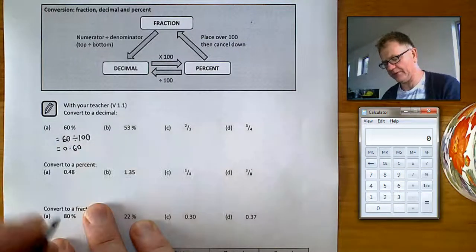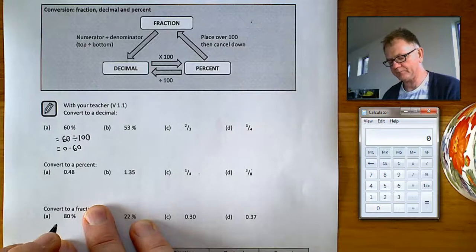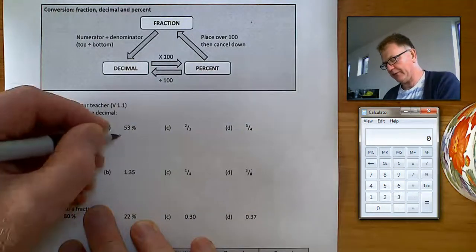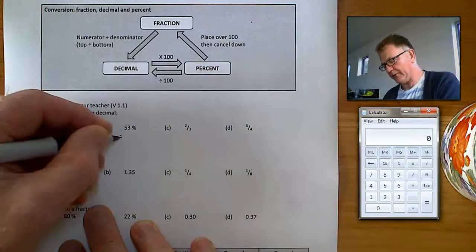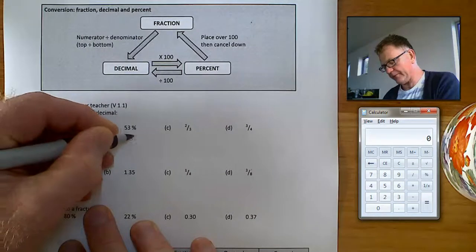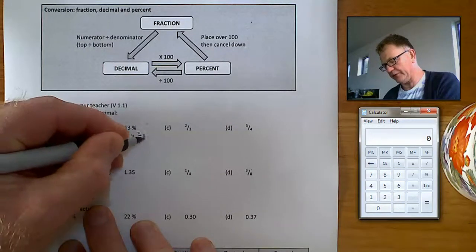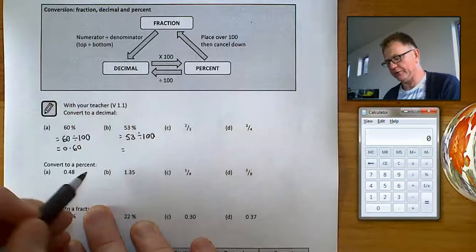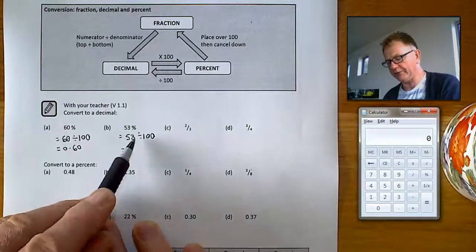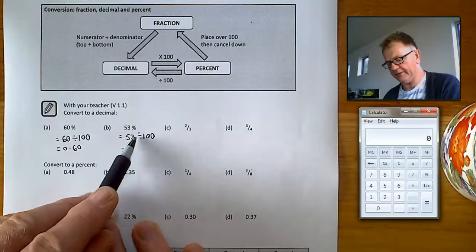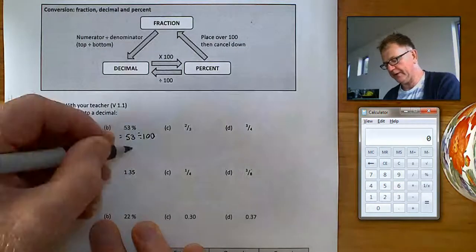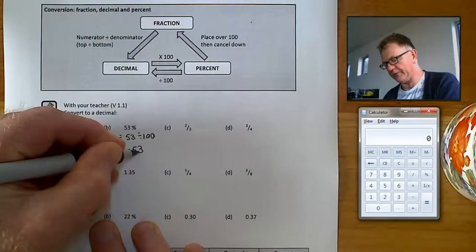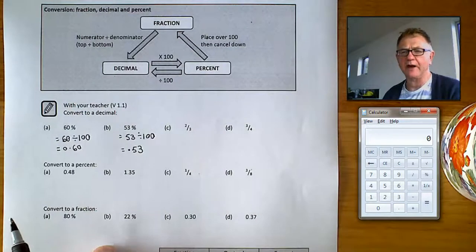That's 0.6, not 0.60. For 53%: 53% means 53 divided by 100, and that's how you convert it to a decimal. You could do it on your calculator, or move the decimal place two positions to the left — so 53% is the same thing as 0.53.